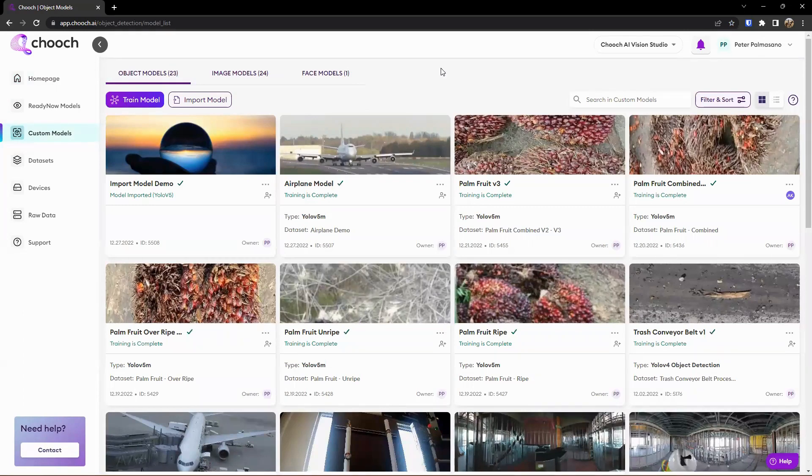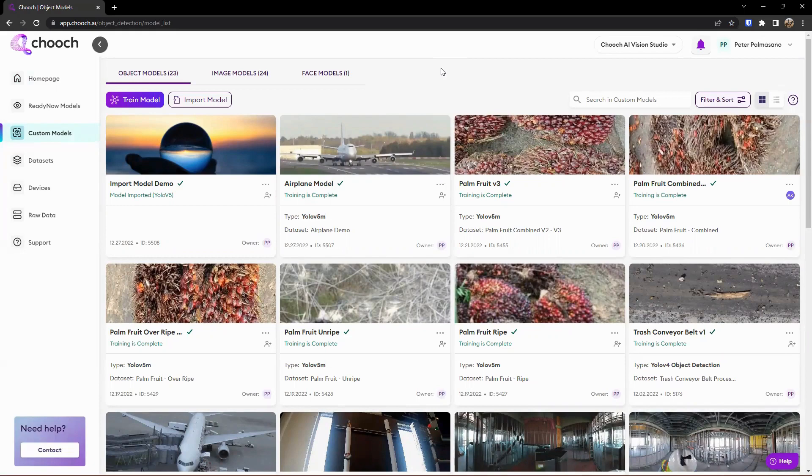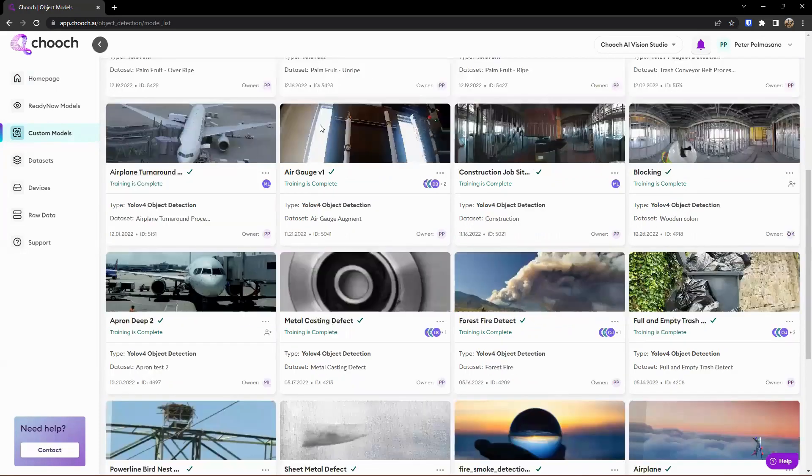And we can create a model from a dataset, import a model from open source, and all those different options there. So we're looking for palm fruit, an airplane, or objects in an airport, or other things like that.